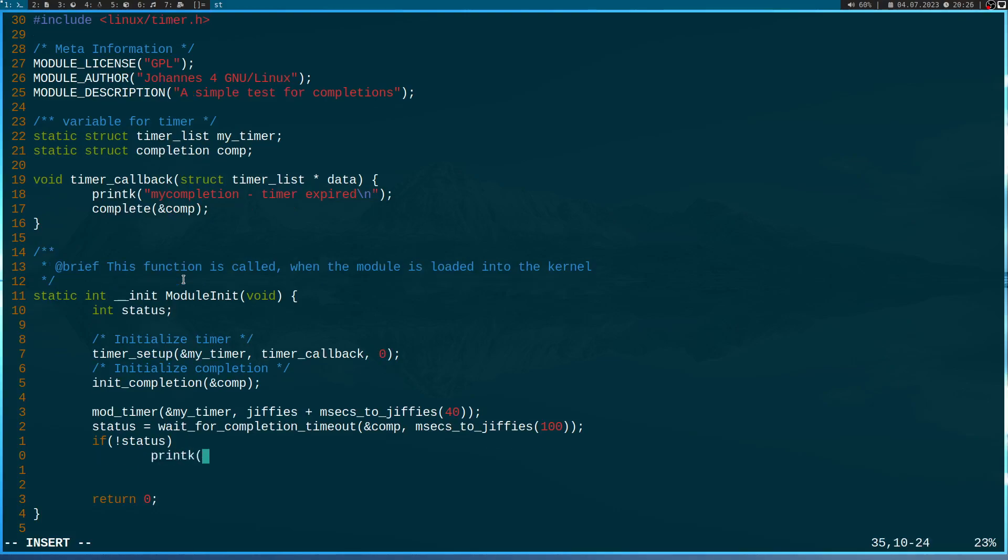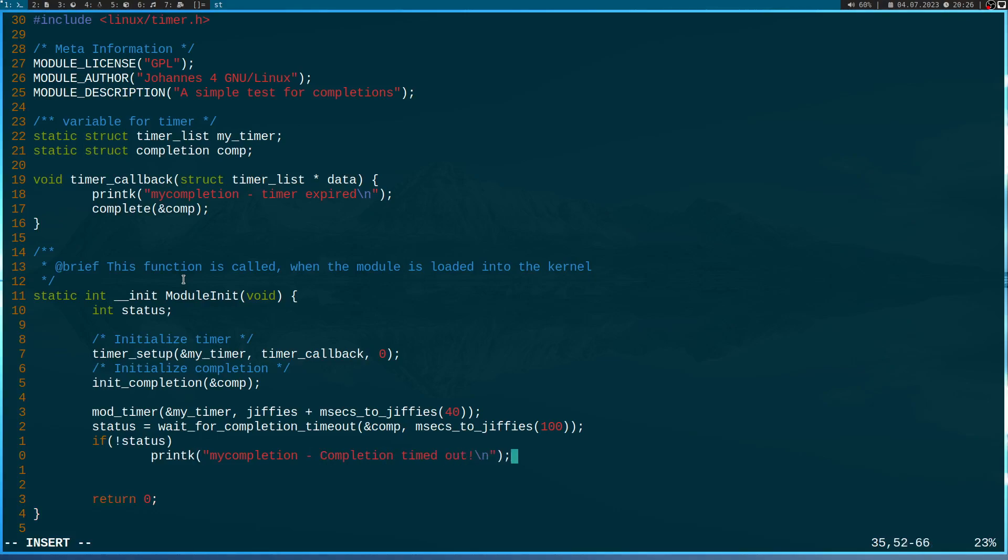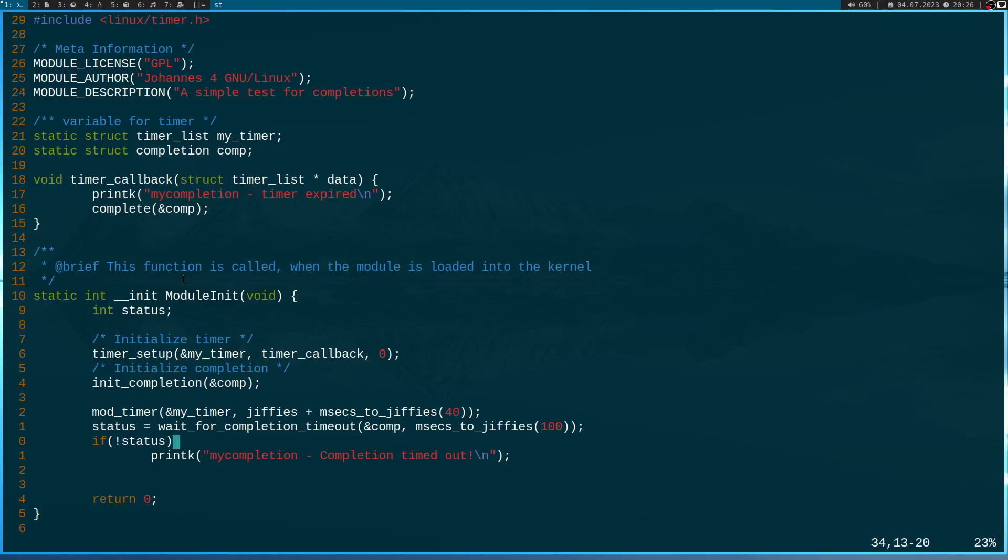And in this case, so if the completion didn't complete within the timeout value, I will print out my completion, completion timed out. But as our timer will expire in 40 milliseconds and our completion will wait for 100 milliseconds, we won't get into this if statement here.